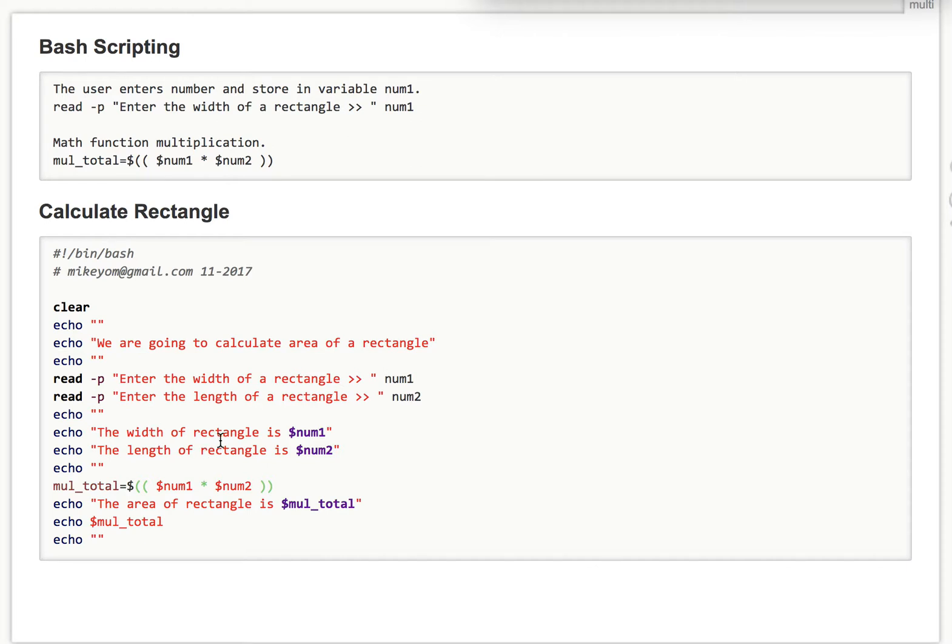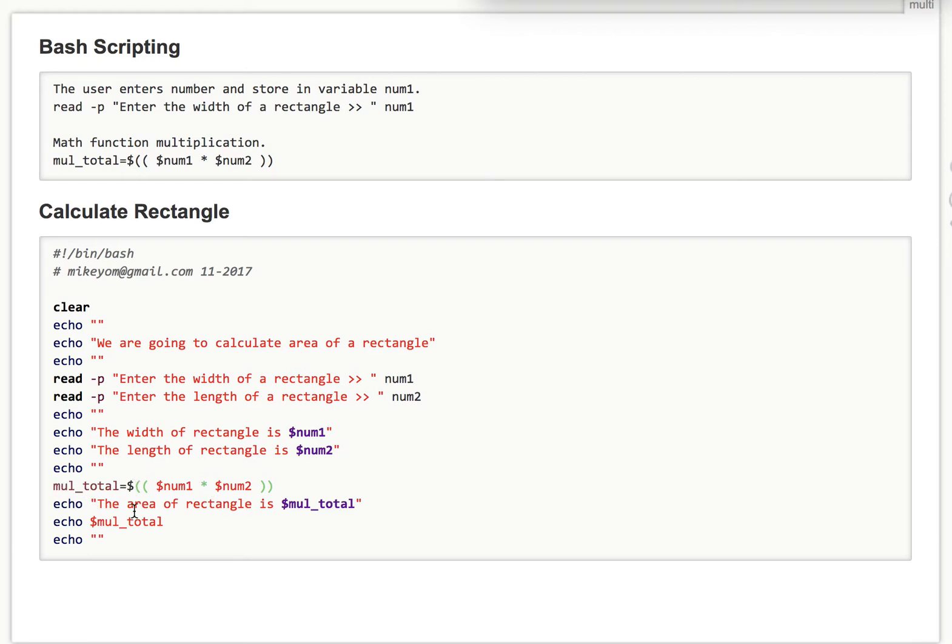And this part, it verifies the user. This is what they want to calculate. And this part, it multiplies the num1 and num2 and stores in total. And then it prints the area of a rectangle is mul_total.